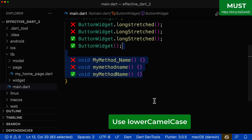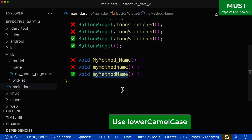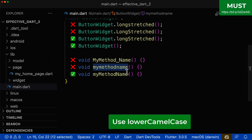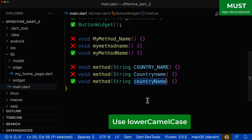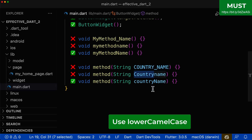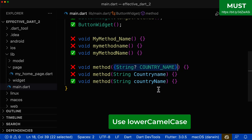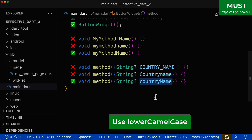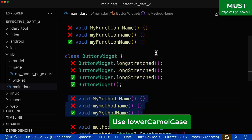The same concept applies for method names — the only valid option is lower camel case. The method name should not start with a capital letter, should not include any underscores, and should not have only lowercase letters. For parameters, the only right notation is also lower camel case. A parameter should never start with a capital letter, should not have any underscores, and if the name consists of multiple words — for example 'country' and 'name' — then the subsequent words should always start with a capital letter. The same applies for named parameters.